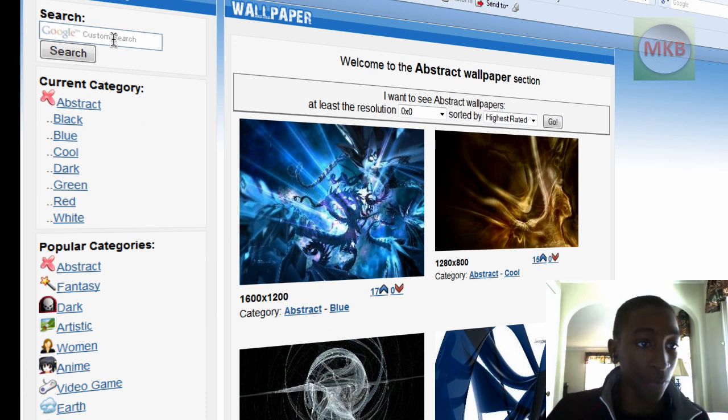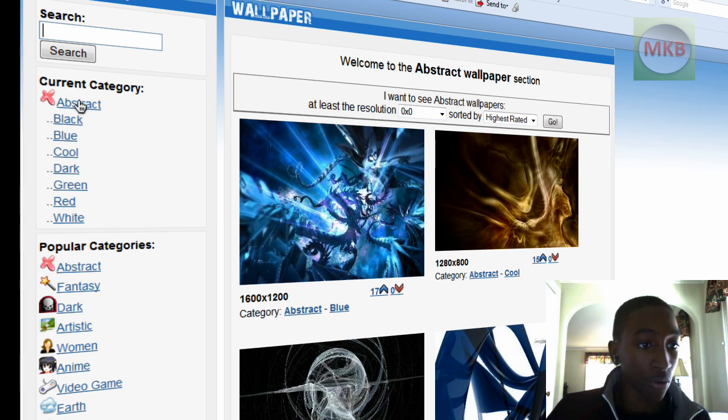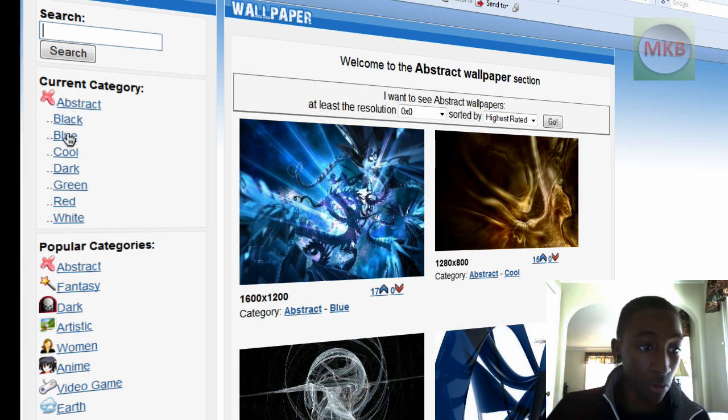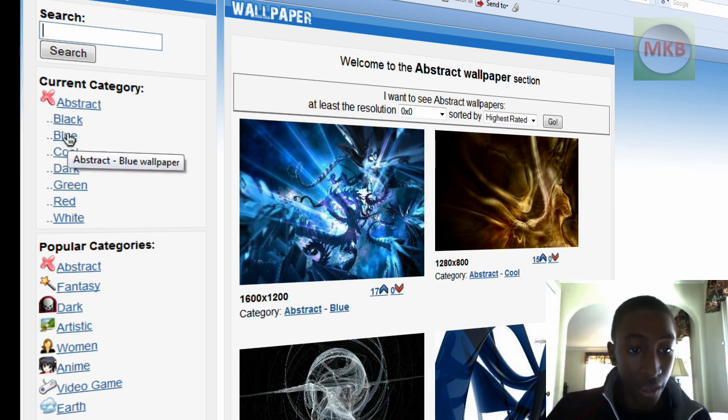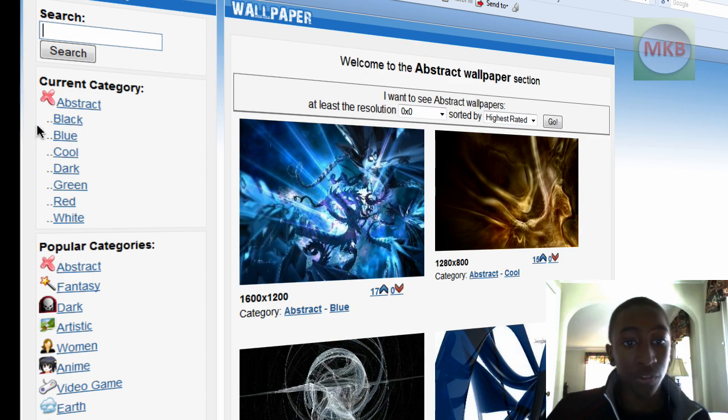So under Navigation, you can search within this category, or you can go into Black Abstract, or Blue Abstract, and different types of abstract wallpapers.